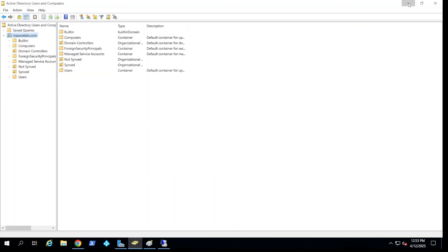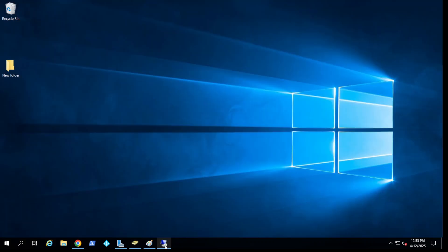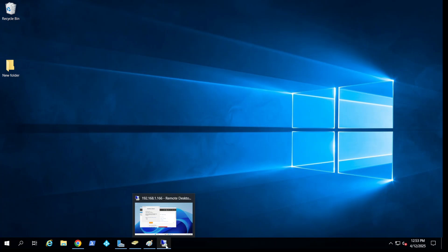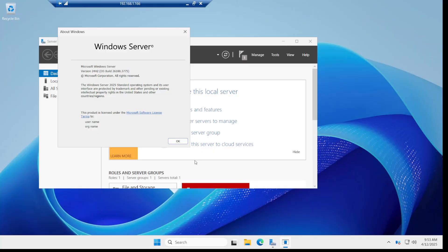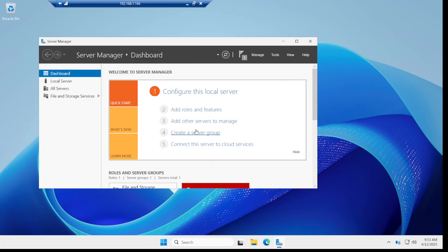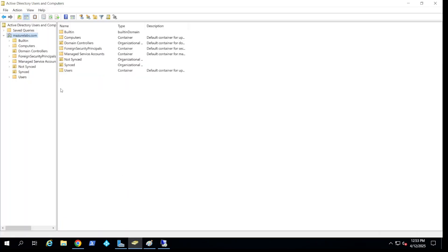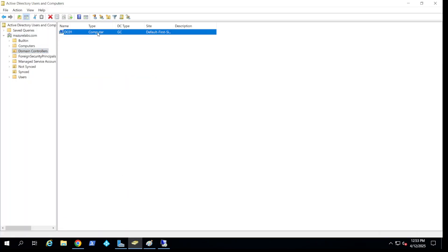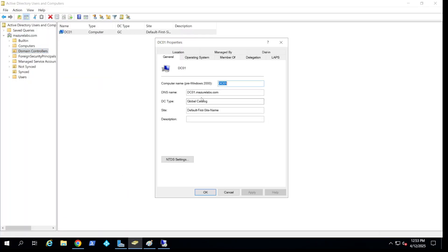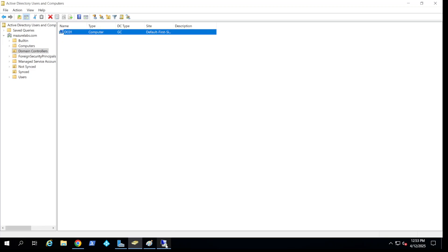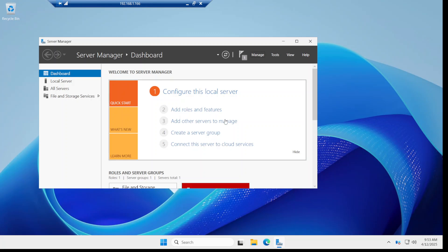Now I also have another server which is what I'm planning to migrate to, which is a 2025 as you can see. And currently the 2019 is a domain controller, it's called DC01, it's a global catalog. And the first thing we want to do is go to the 2025.